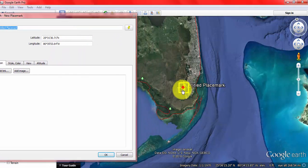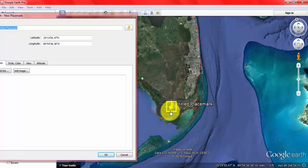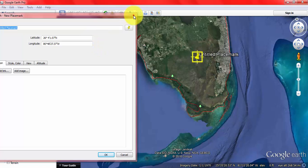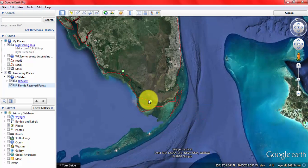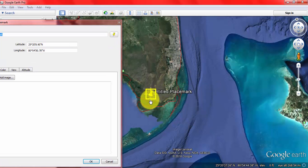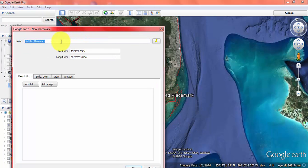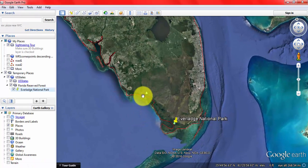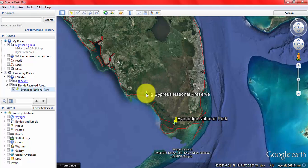Drag and drop to place the point. This name is Everglades National Park. I am going to check this one — I am going to check the Big Cypress National Preserve.